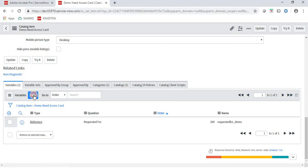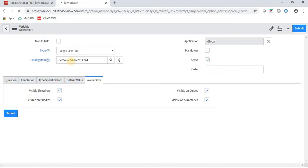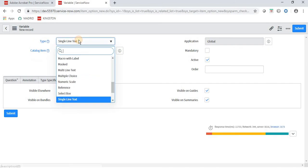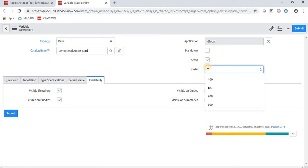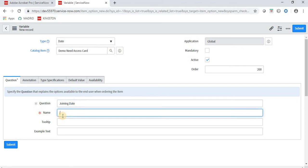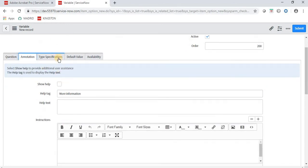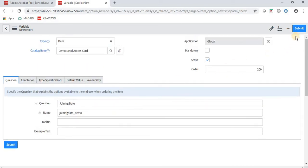The second variable is Joining Date, which is a Date field. I am setting the Type as Date, Order as 200, and the field name as 'joining_date'. This form is for a new joinee who wants an access card. Annotation and other settings I am leaving as default. Submit — we are done with the second field.